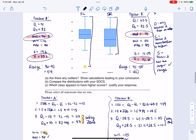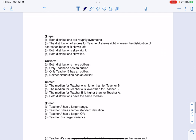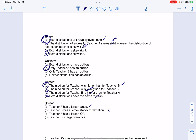Let's look at the answer options for part B. Both distributions are roughly symmetric — I agree with that. They do not both skew right, and they do not both skew left. So that answer is correct. Teacher A has the larger range. Teacher B does not have a larger standard deviation, teacher A does not have a larger IQR, and teacher B does not have a larger variance. So those are my answers.